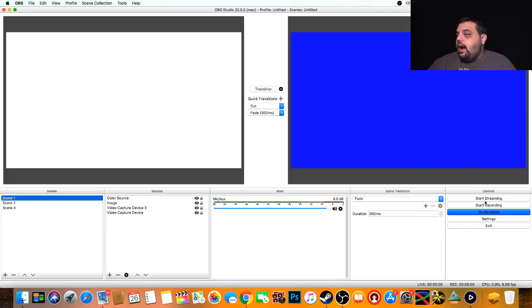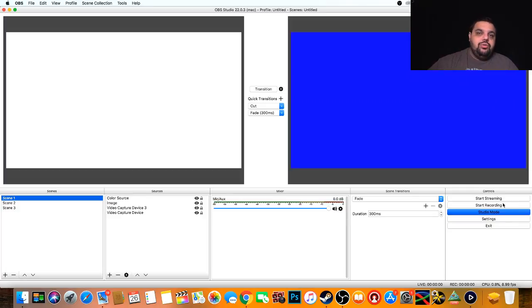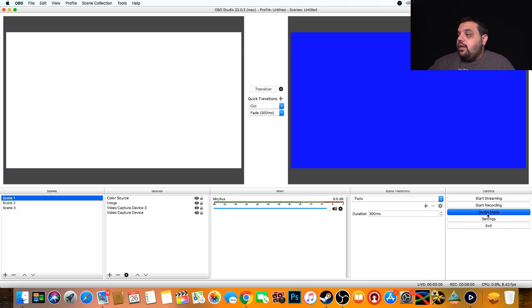Then of course here we would start our stream, start our recording. We could do both simultaneously if we want to keep a higher quality copy of the stream we're making.